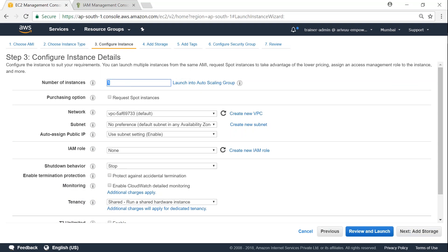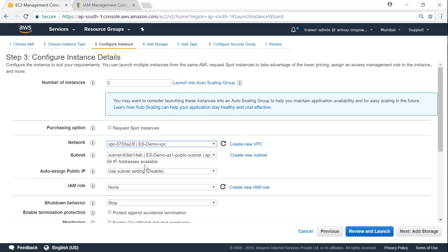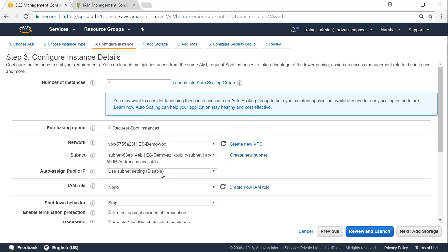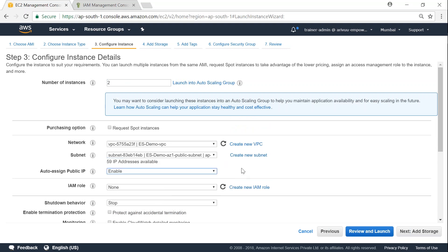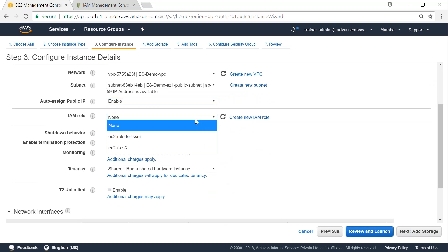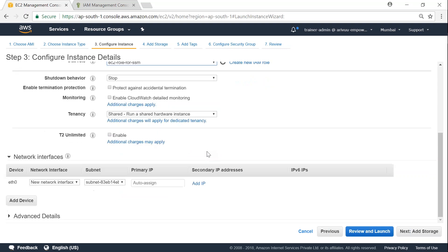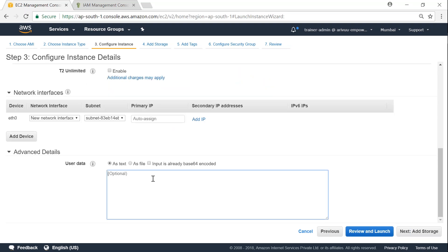And I'm going to launch two instances. So let me go ahead and ensure that I'm going to put them on public subnet so that they will have internet access to download the Amazon SSM manager and install it. Let me go ahead and ensure that I'm choosing the proper role.